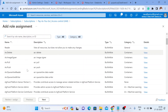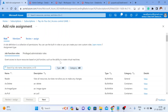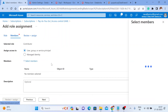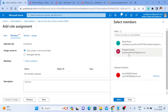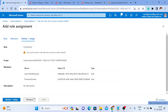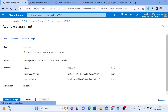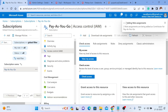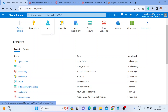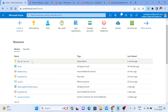In the role assignment, I'll give them the Contributor role — let me type it here. You can also search under Privileged Administrator Roles. I want to grant them the ability to manage all resources but not assign roles, so Contributor is the right choice. I'll click Next, then select members. I want to give it to Prashant and Amul — I'll select those two external users, click Select, then click Review and Assign. Once I click Review and Assign, the Contributor role will be assigned to both external users.